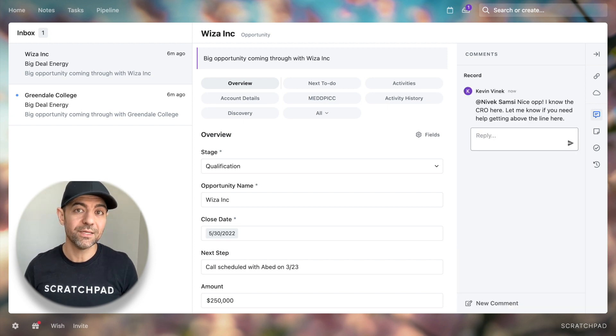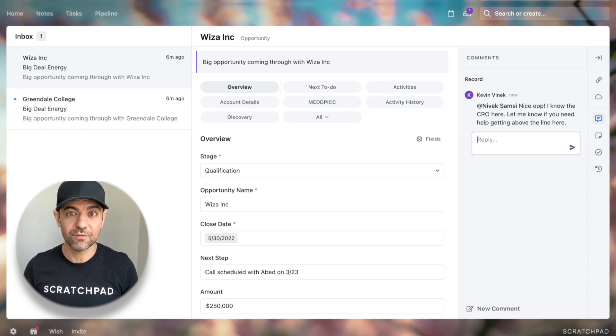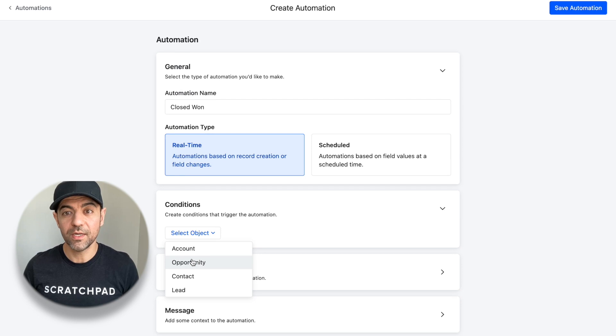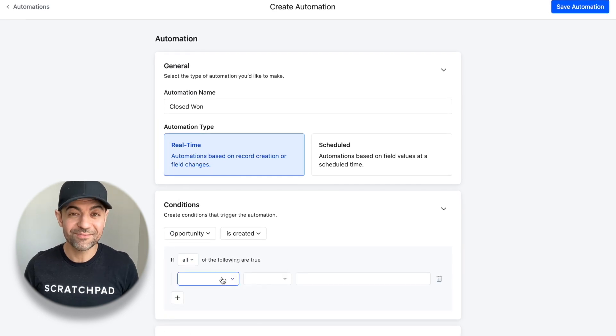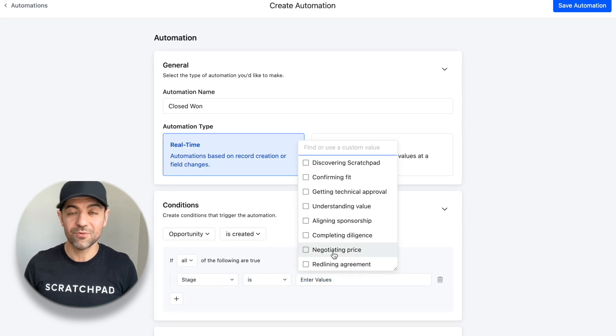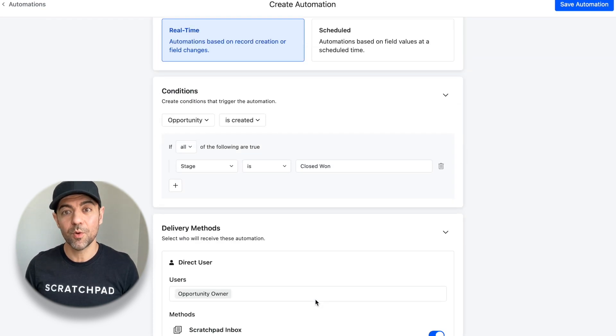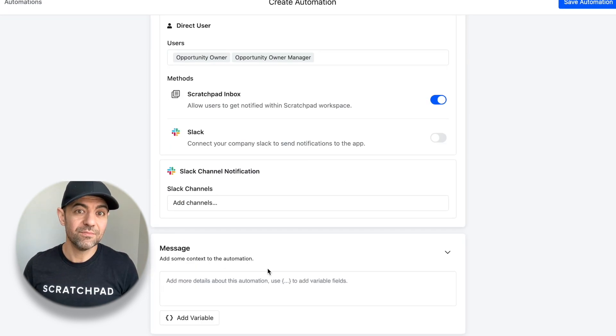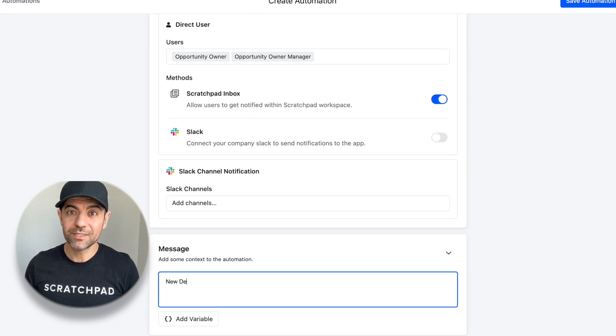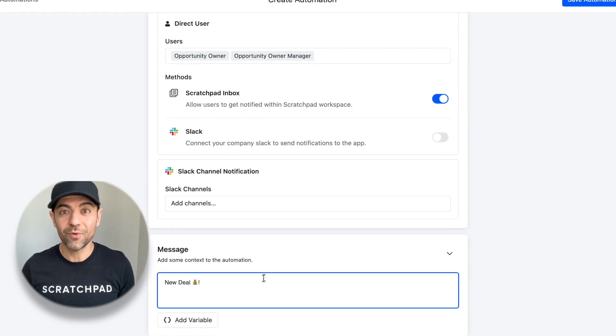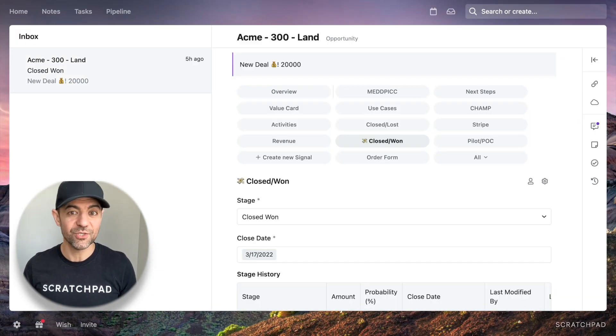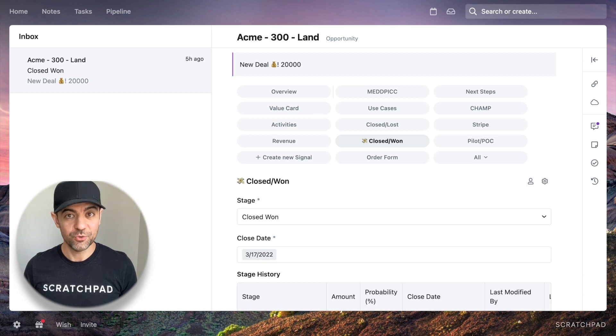It's the easiest way to be proactive. You can even set up deal alerts for closed won to celebrate in a time of so much burnout and remote work. Having a space for the team to celebrate wins can create those morale boosting moments of levity to show your one team, one dream.